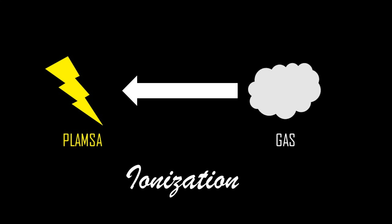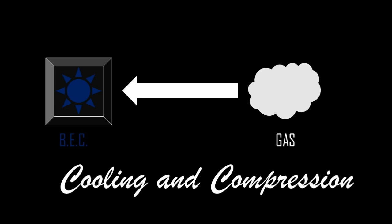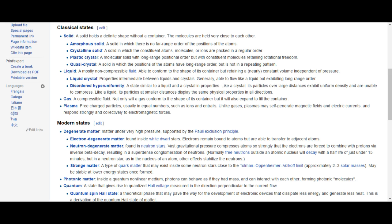Turning a gas into plasma is called ionization and vice versa is recombination. And you cool and compress a gas to make a Bose-Einstein condensate.